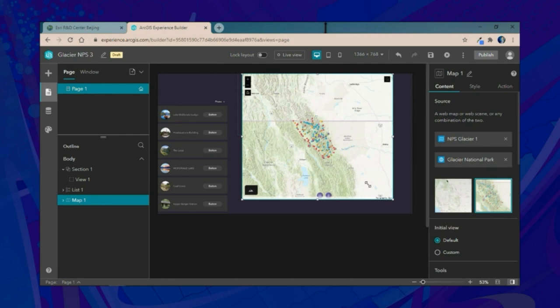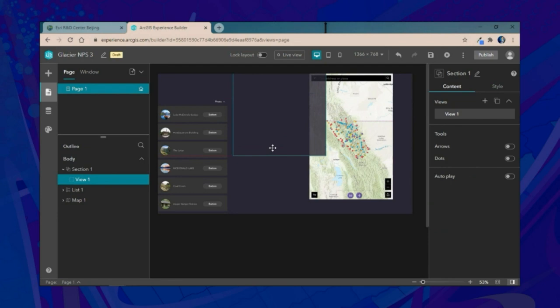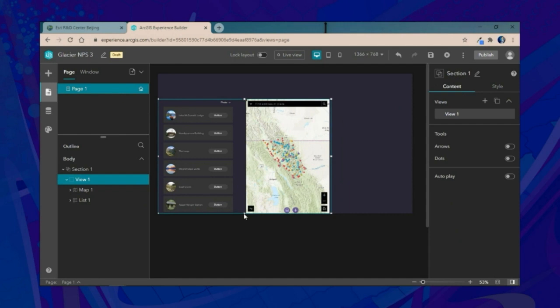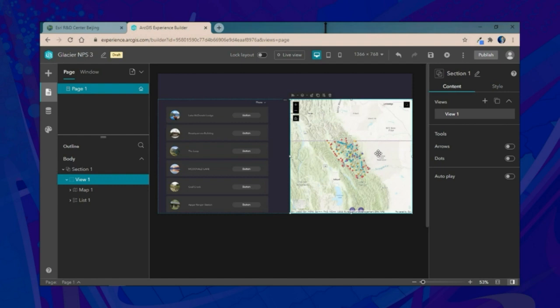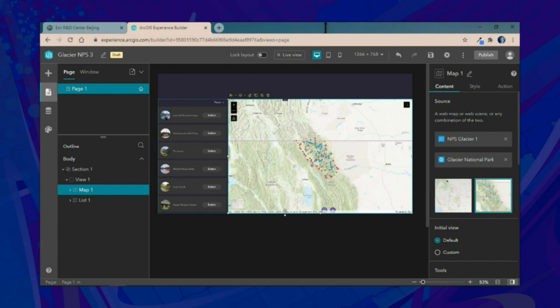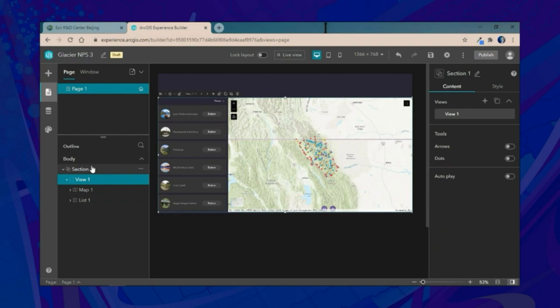After resizing and placing both widgets inside the section, we'll continue using Experience Builder's flexibility to customize further. Now that we have one section, we'll add an additional view. Views are a great way to include different widgets on the same page without overwhelming the user by displaying everything at once.